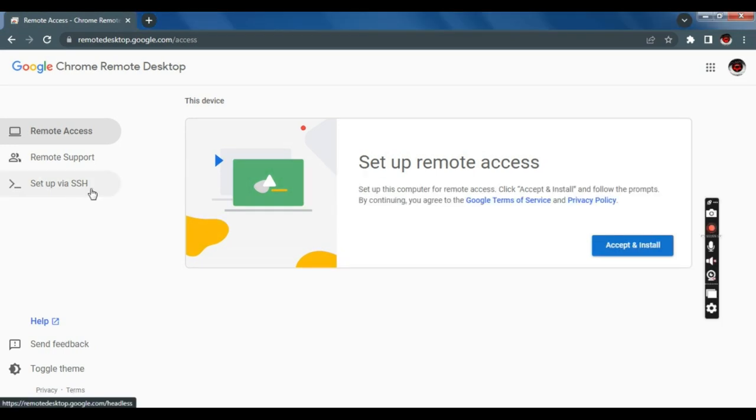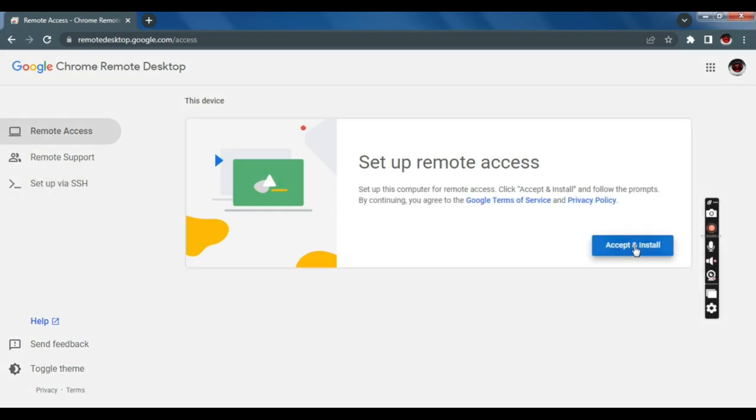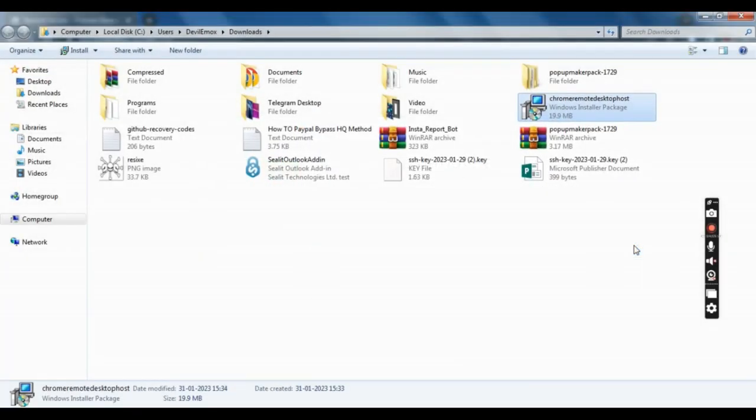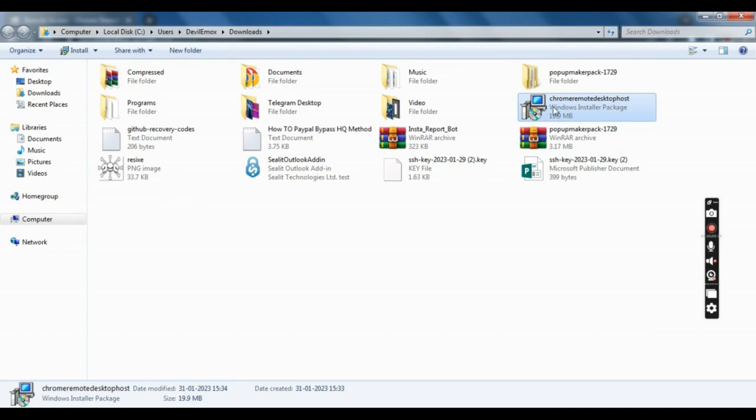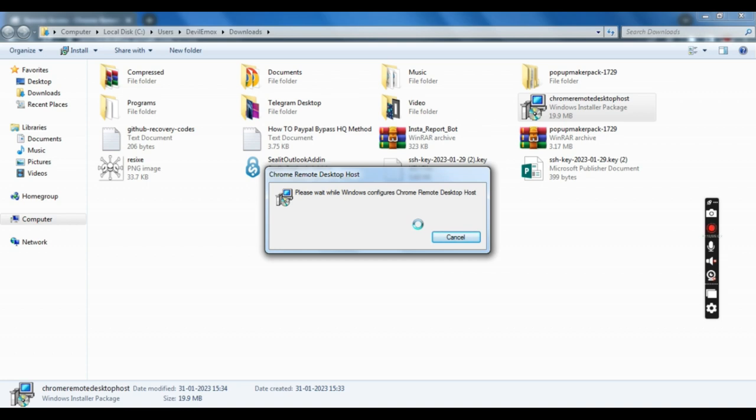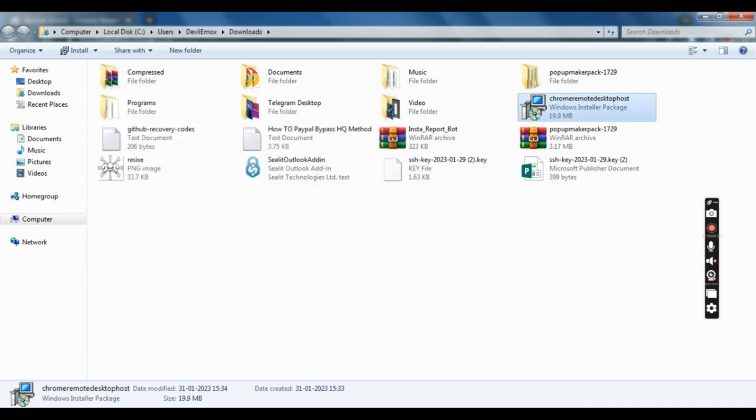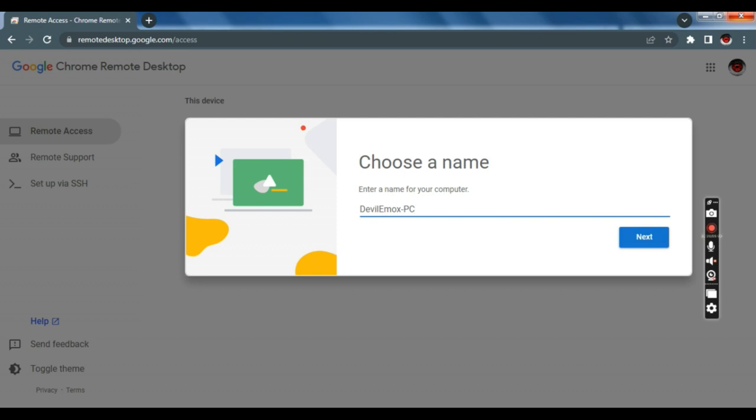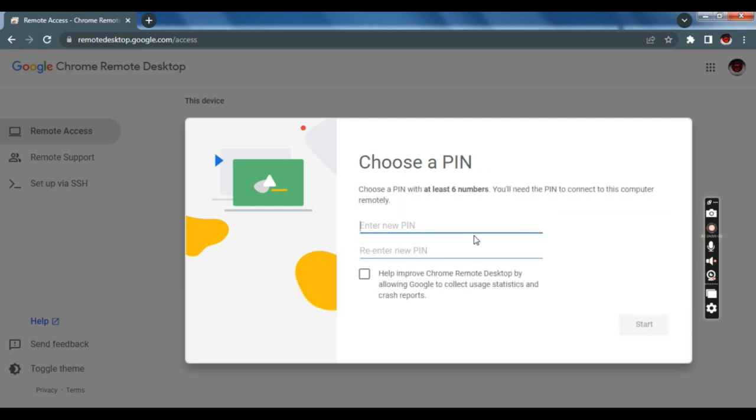First, you have to download the desktop agent and install it as shown in the video. Once that is done, you will be asked to name the system. This can be anything, then you have to enter a PIN code to access the machine over the internet. Enter the details and you are 90% done with the job.